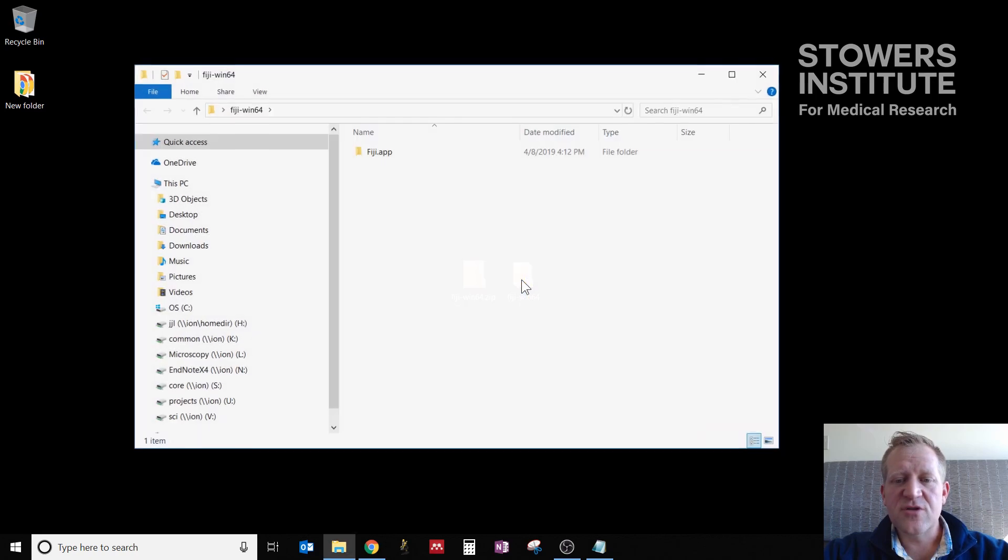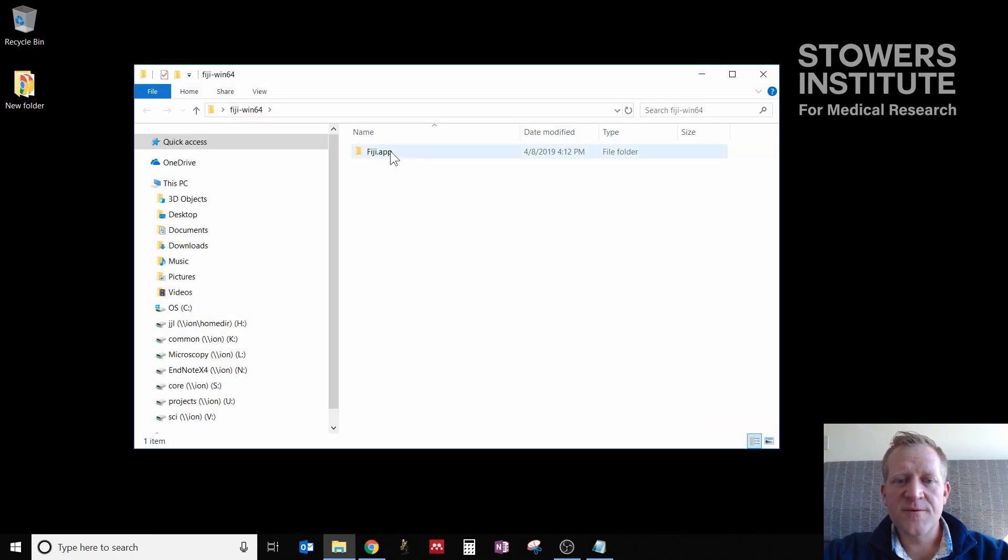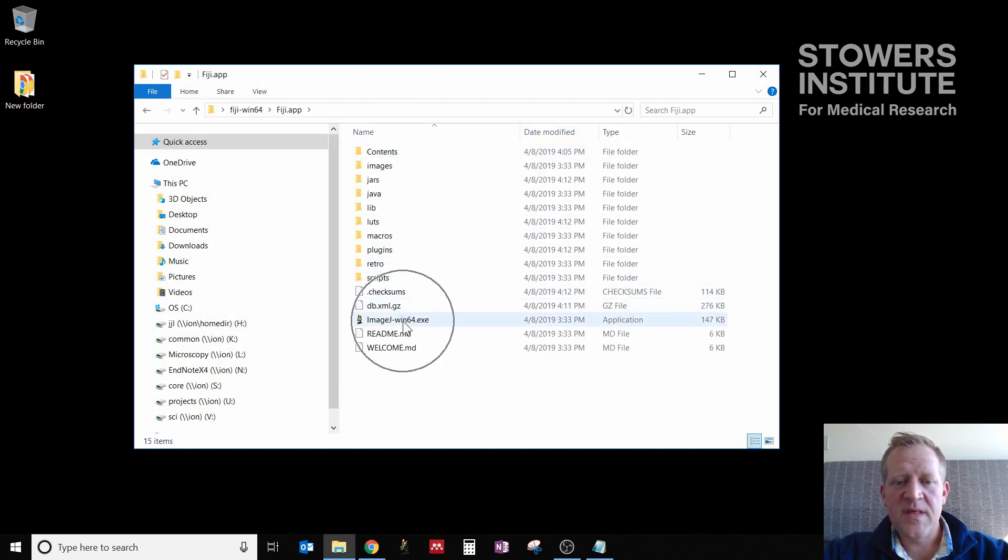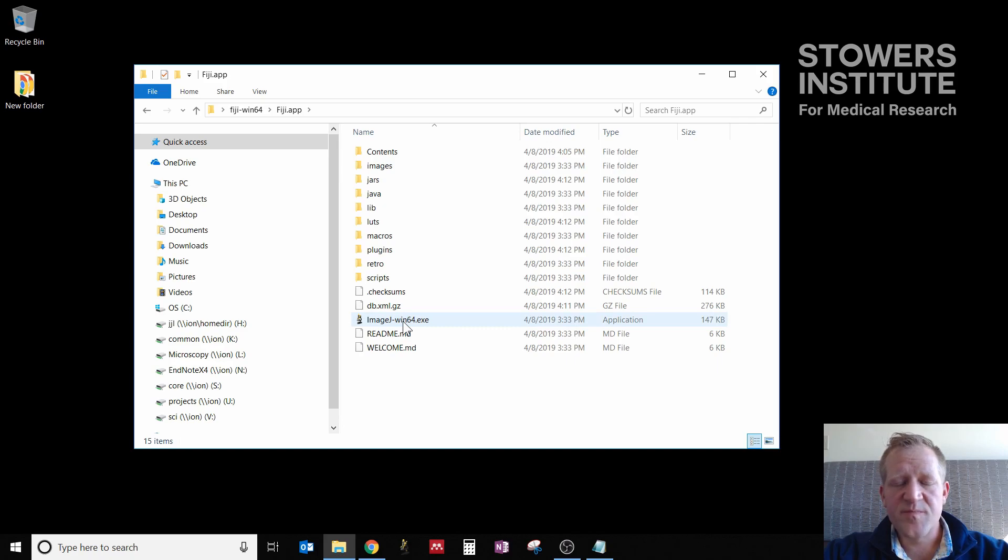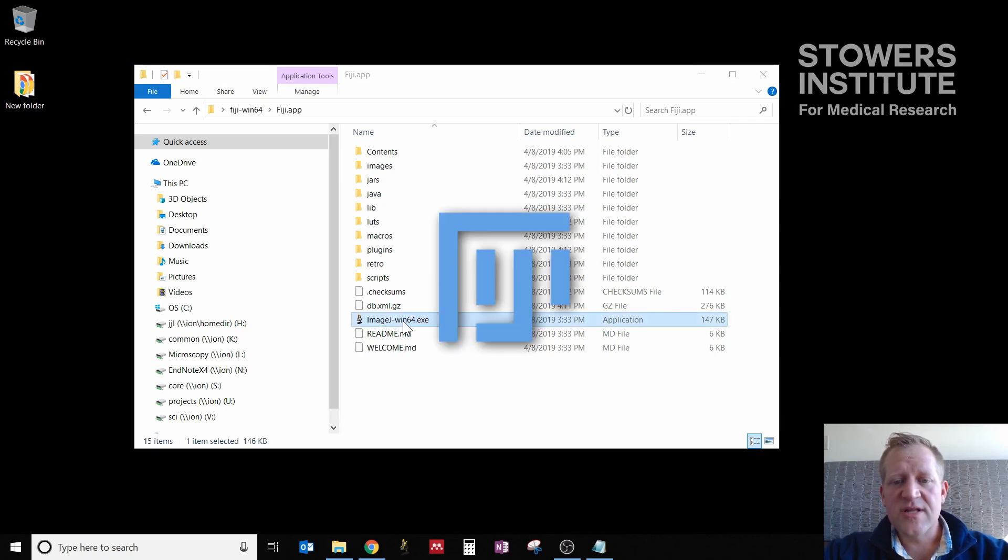So if you click into that folder and you go through the Fiji app, this ImageJ-win64 is the program that you want to run. Double-clicking that will actually launch Fiji.